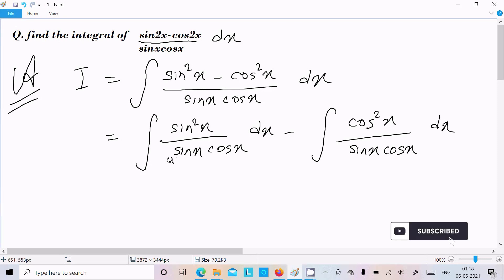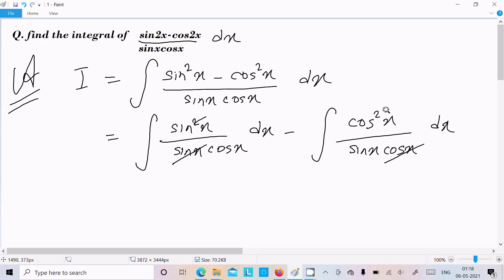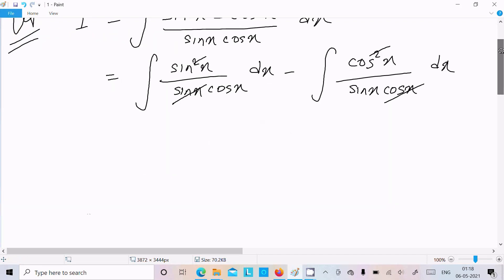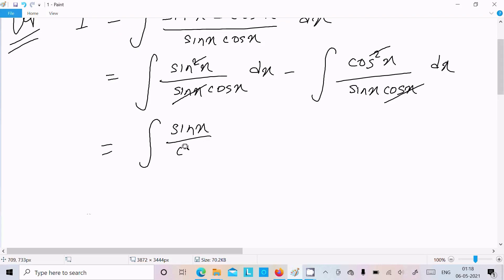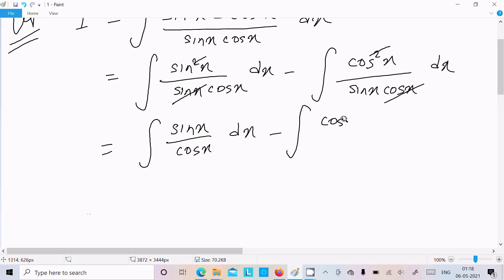Now here the sin cancels with one, and the cos cancels with one. So we get sin x divided by cos x dx minus cos x divided by sin x dx.